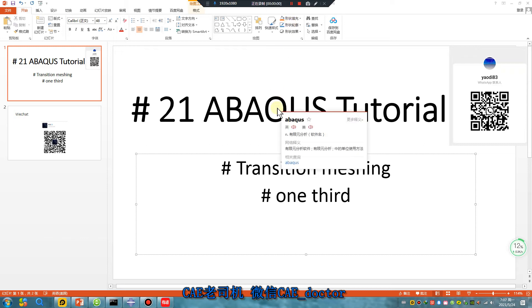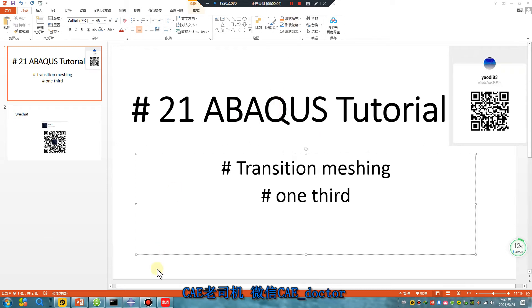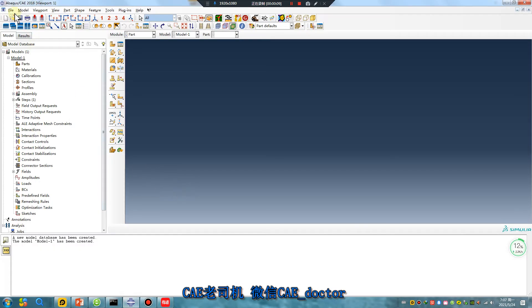Hello, Apex user. Lesson 21. Transition machine one-third. Let's begin.